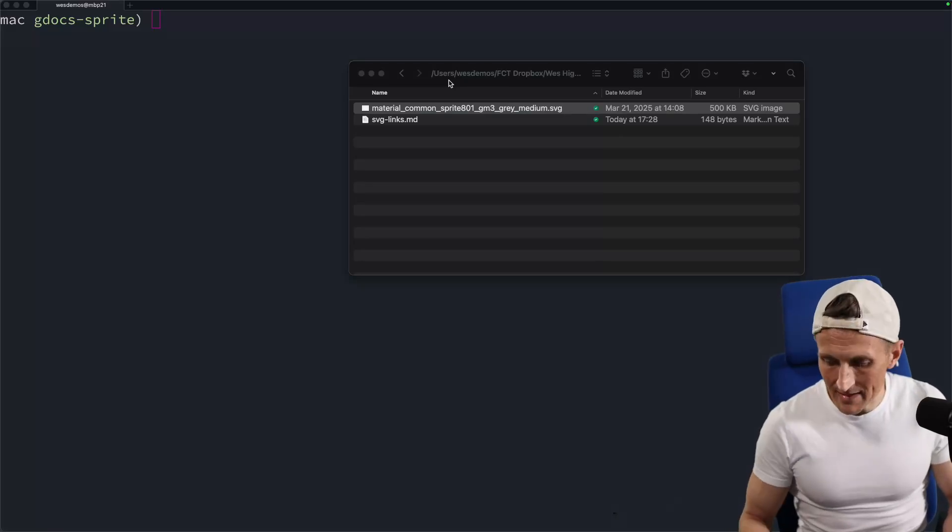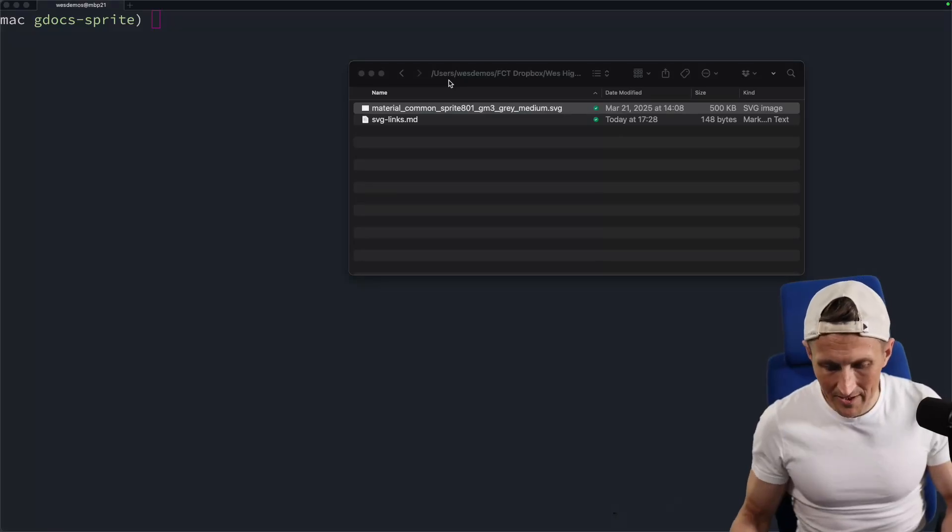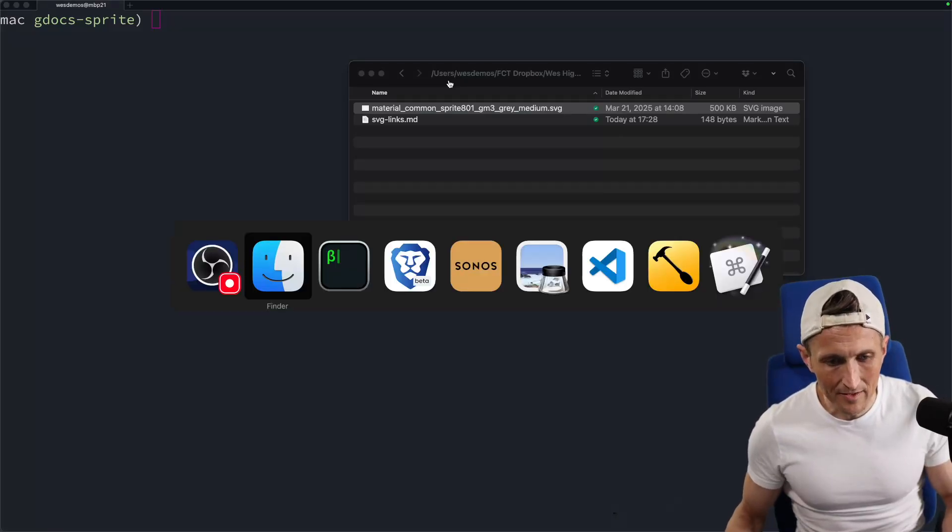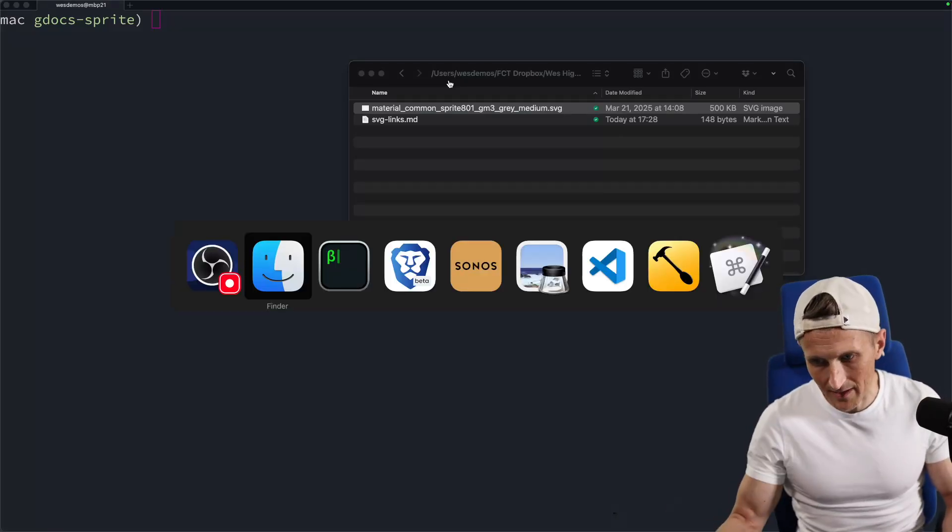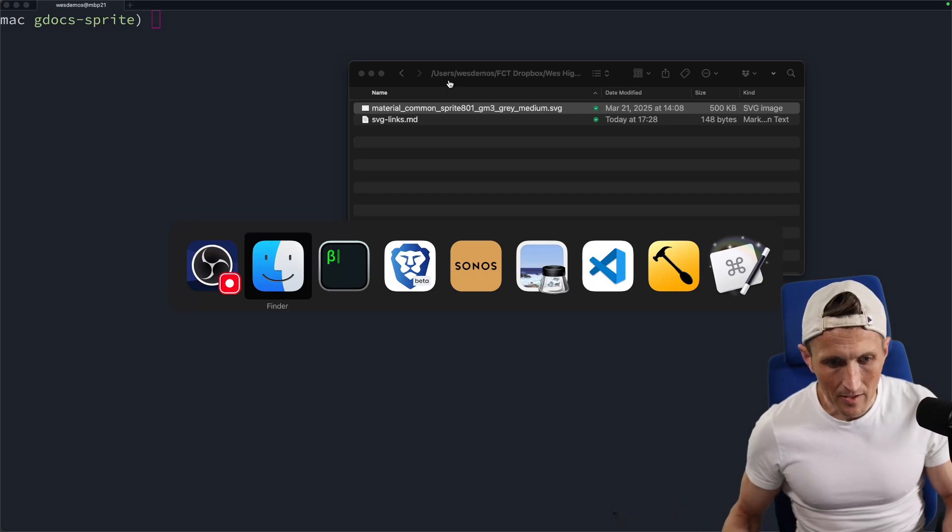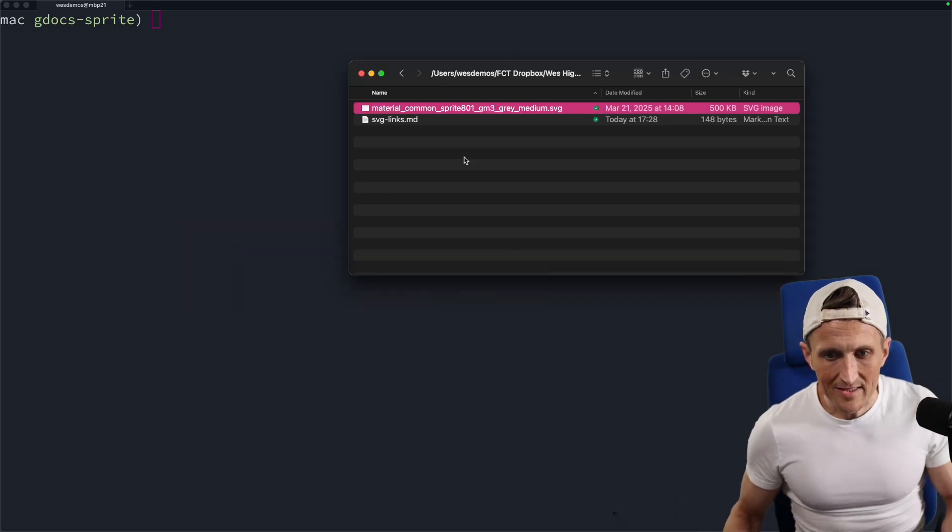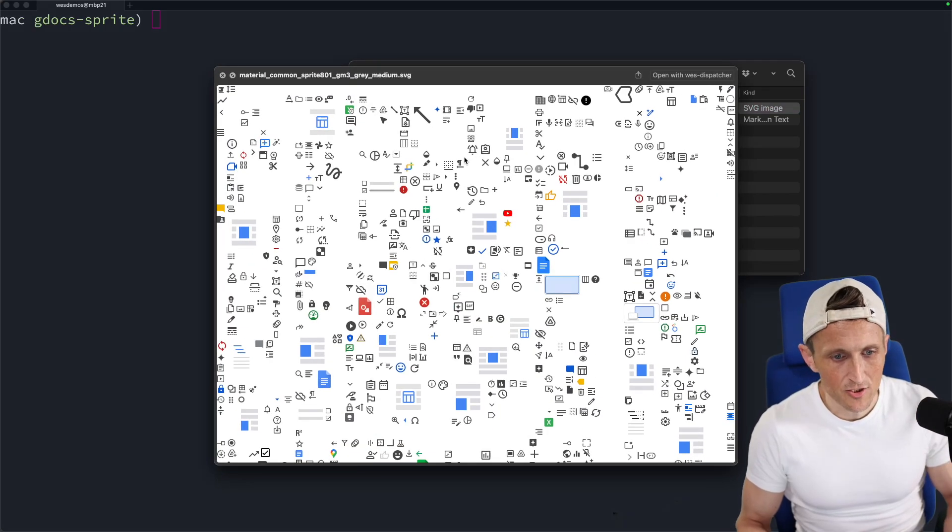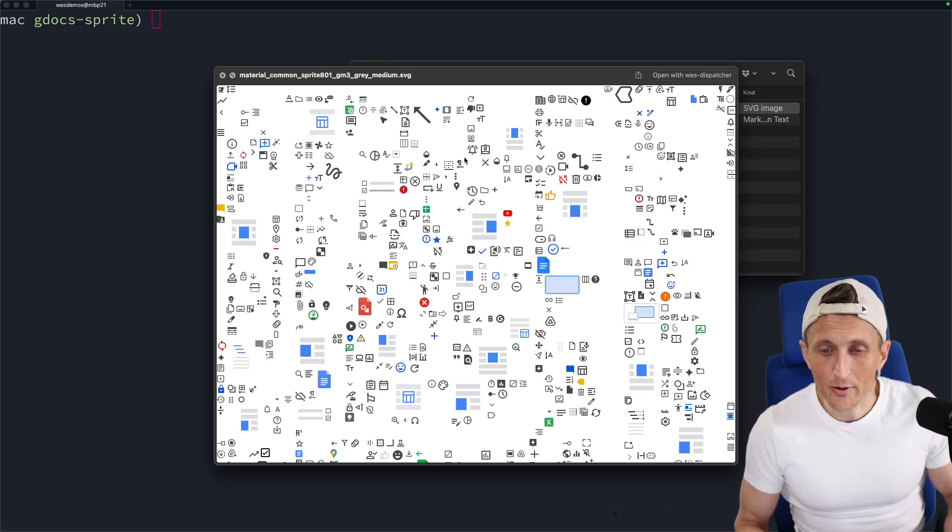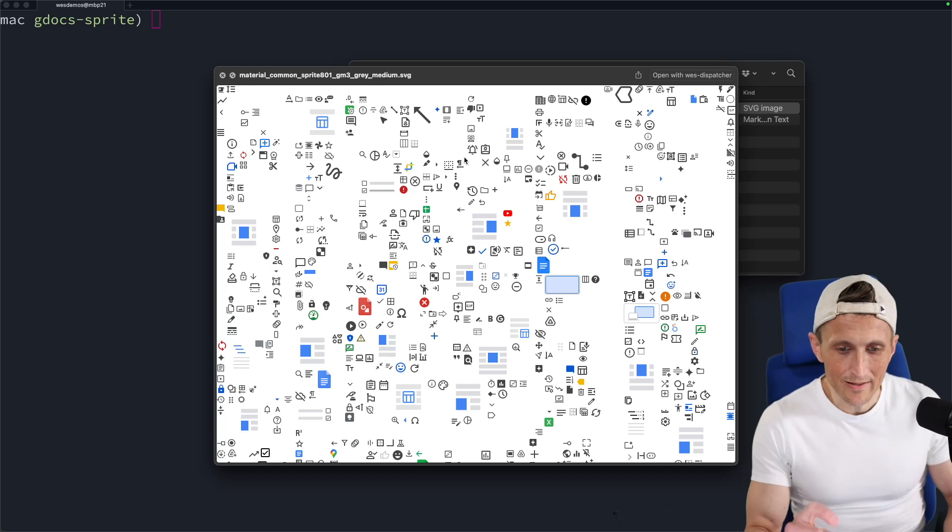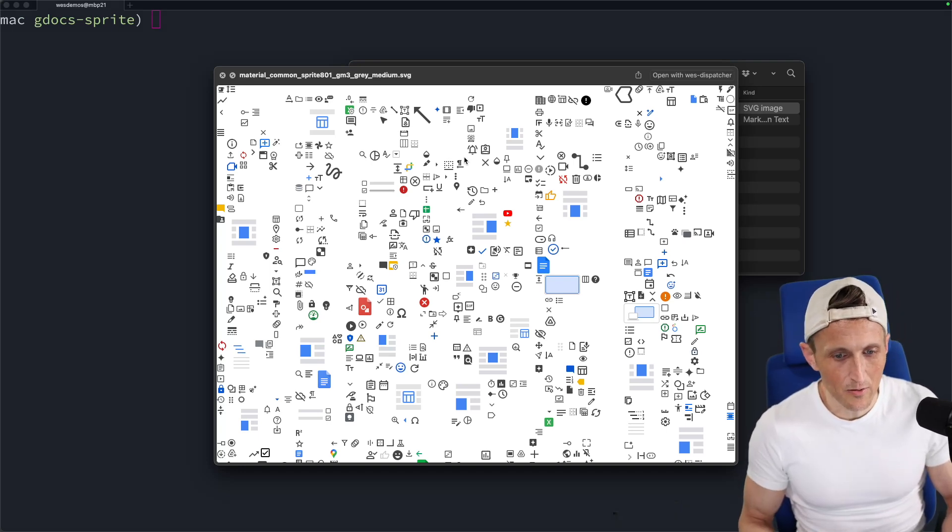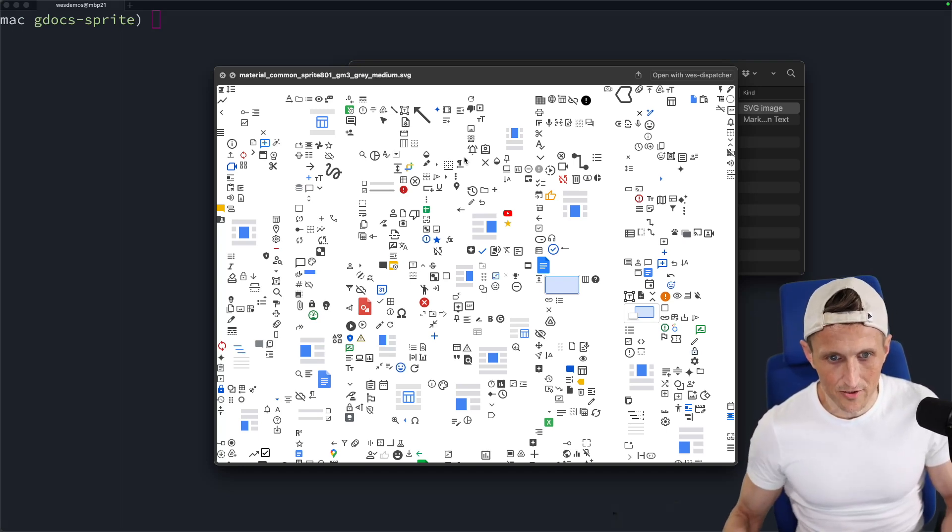All right, so I was making some new buttons for my Stream Deck and I found that Google Docs, which I'm making the buttons for, has a sprite with most of their icons in it, which is great. But previously I had no idea how to get one of these icons out, and so I was digging around and figured out...